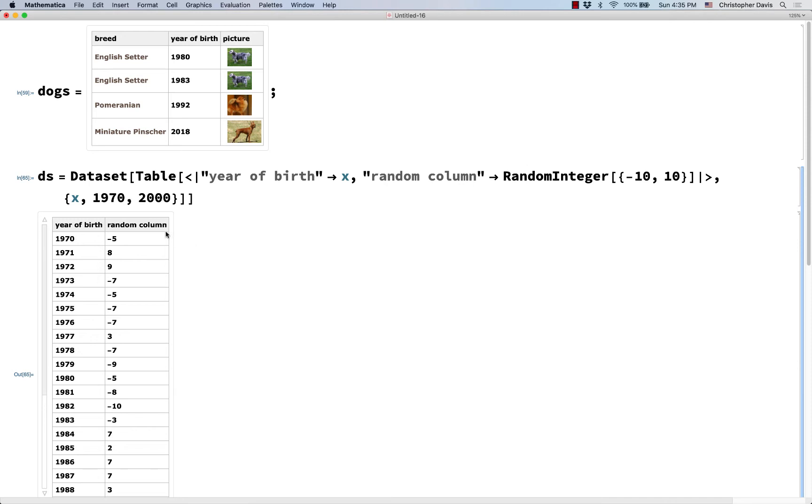Something that happens often when you're working with datasets is you want to bring information from one dataset into another dataset. So here you don't have to worry so much about how I made this DS dataset, but you can look at it if you want. It should make sense.